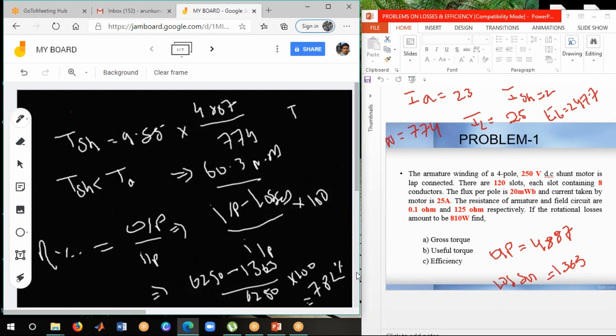So if you follow this method step by step, you will get clarity. The method is: first find the three currents, then find the back EMF, then find the speed and quantities, then find losses, then find input and output. Finally, you get all the required values. Let me now move to the second problem.